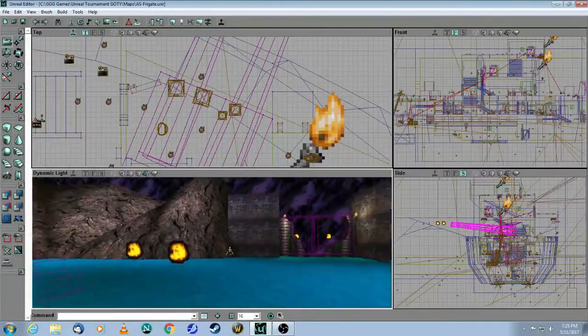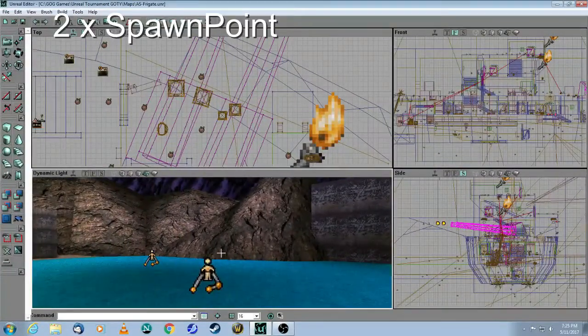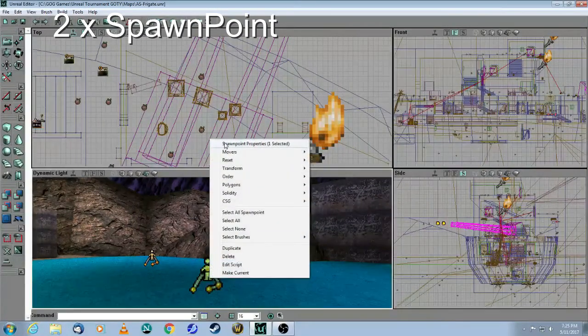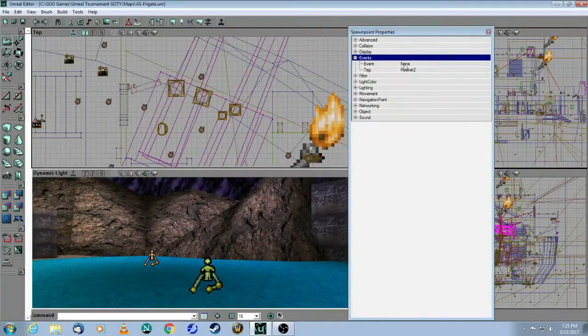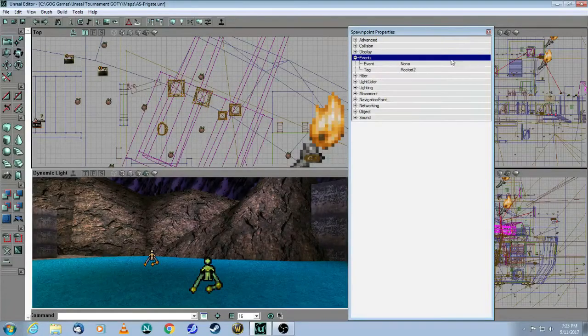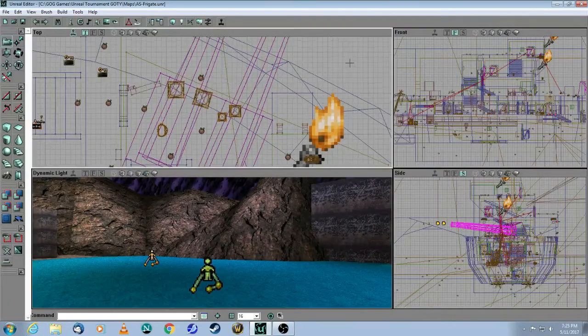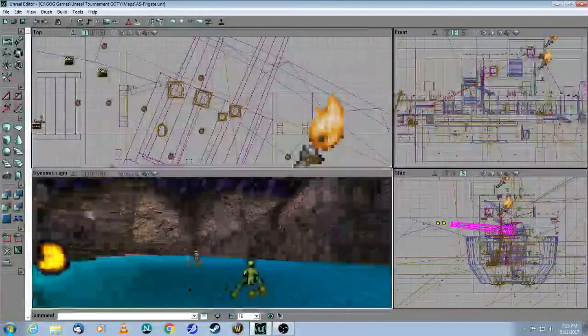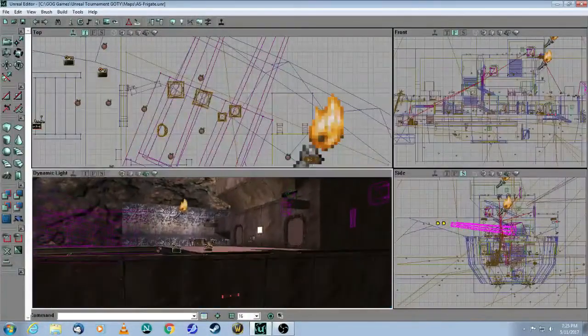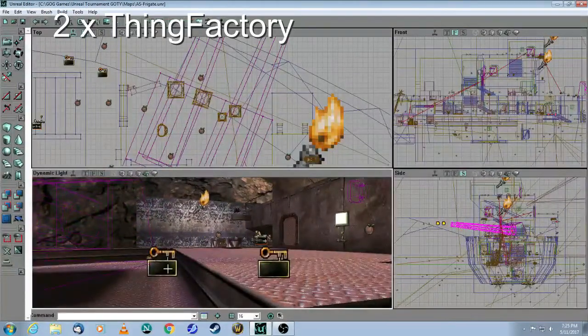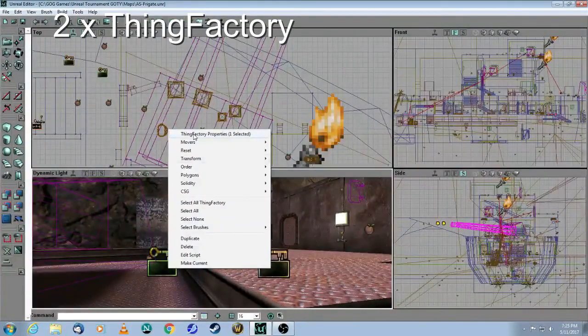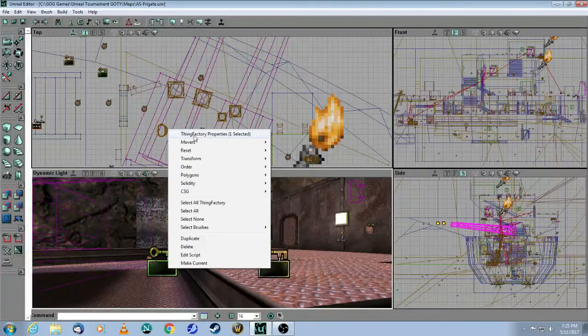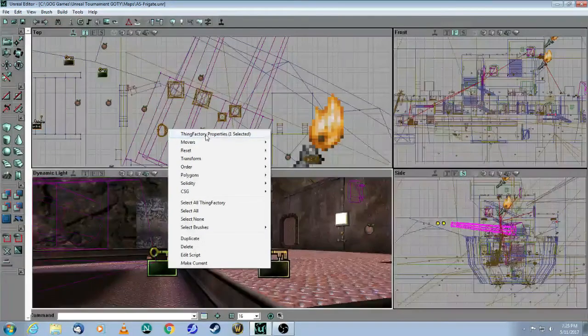The next thing that the dispatcher will trigger are spawn points. You can see it's called rocket1 and rocket2 in the tags. And these spawn points are actually triggering what we call a thing factory, and I will cover that in the next tutorial. So this is a two-part tutorial for this particular map.